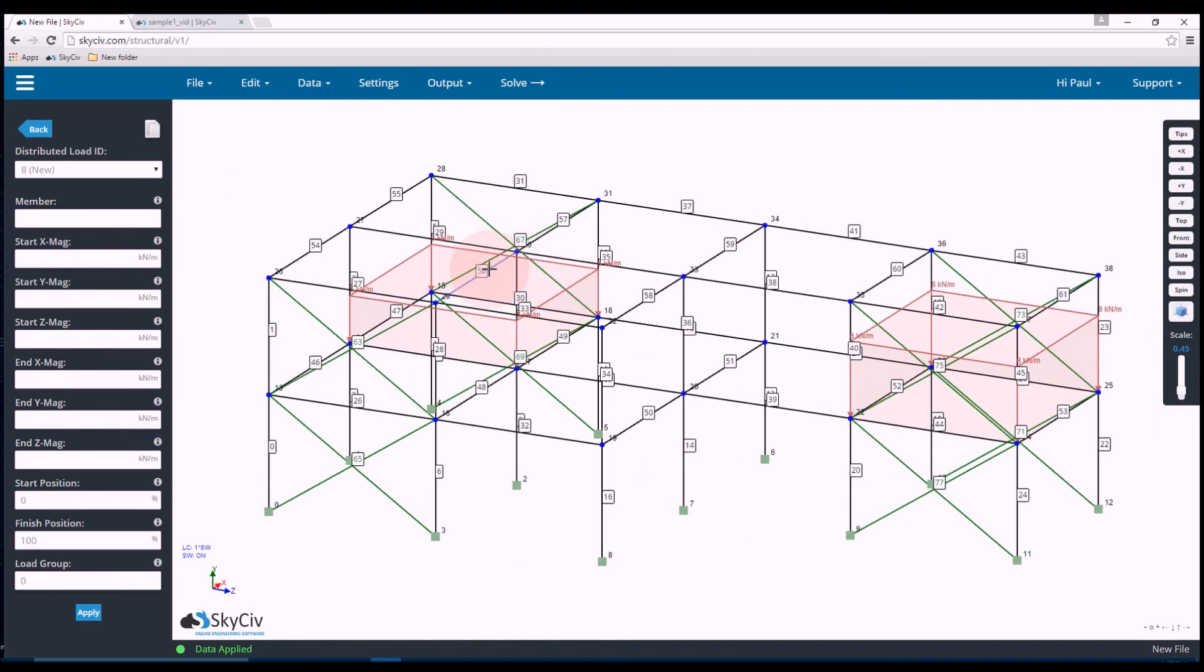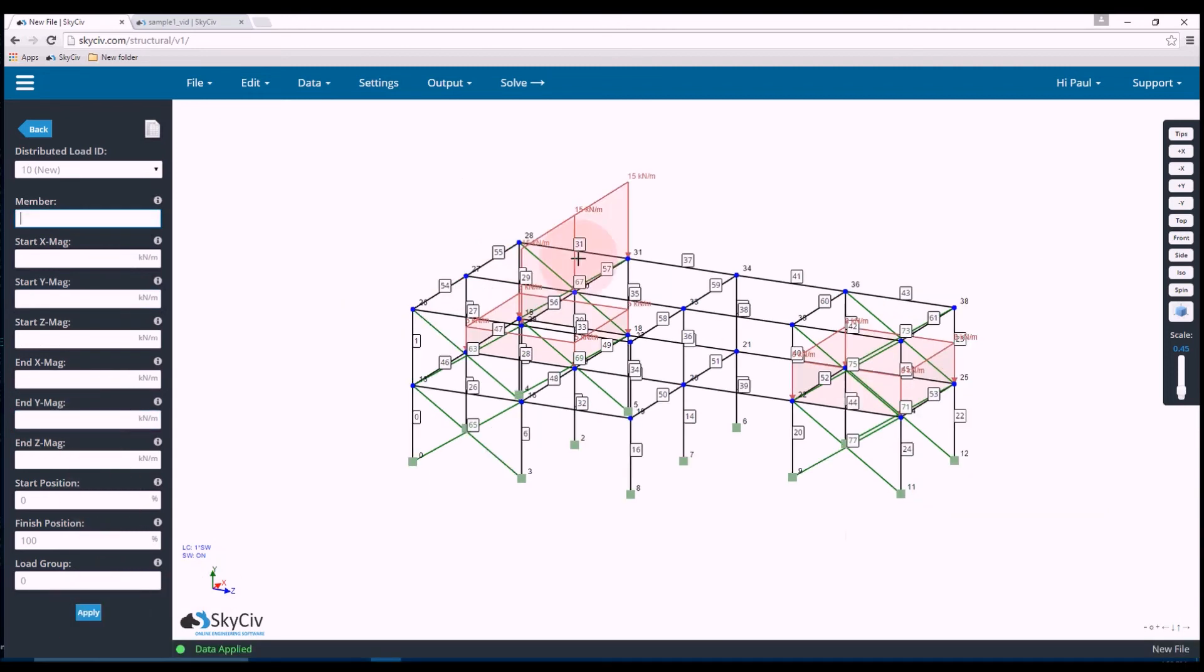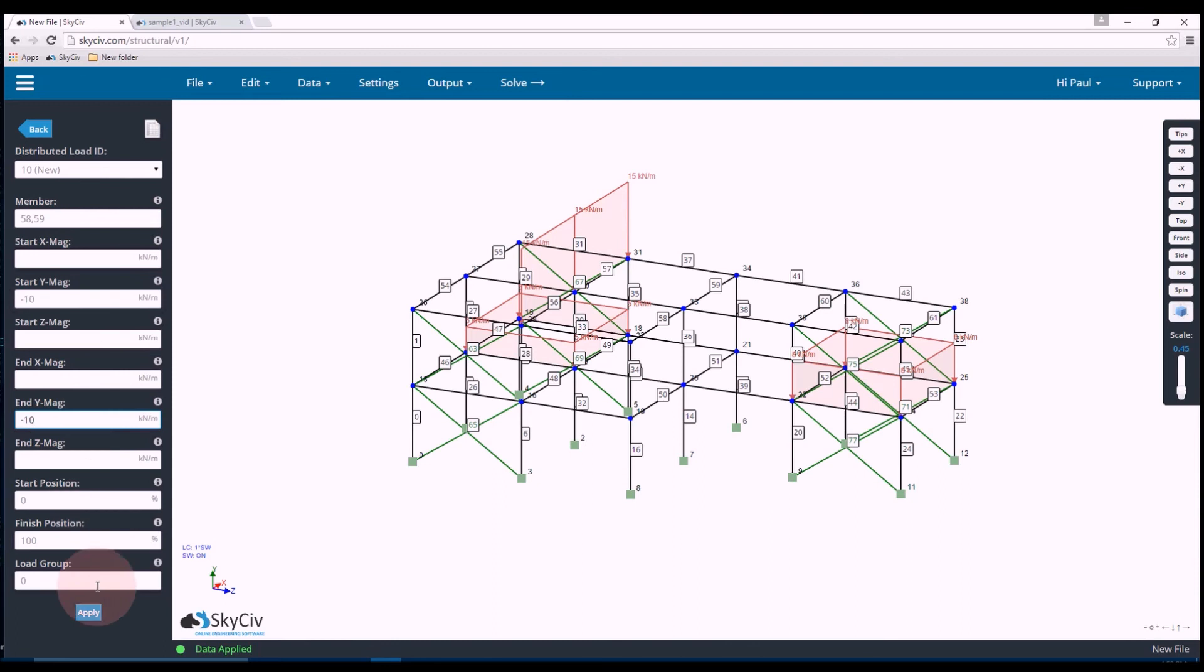I'll also add some distributed load to the top of the structure. So along 56, 57, 58, and 59. I'll do negative 15 kilonewtons per meter. So that's that big load there. And then 58, 59, I'll do negative 10. And there we go.